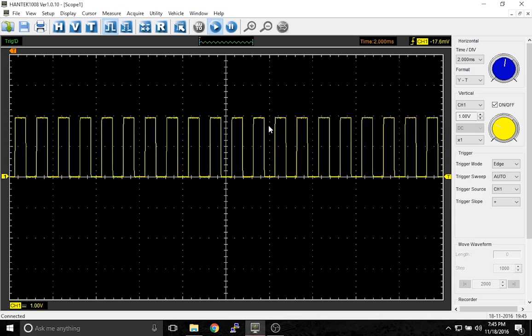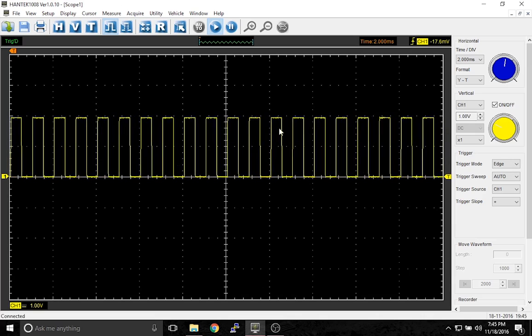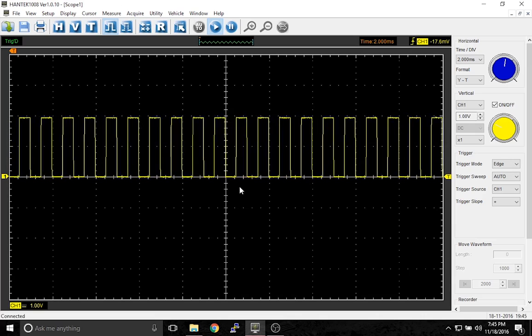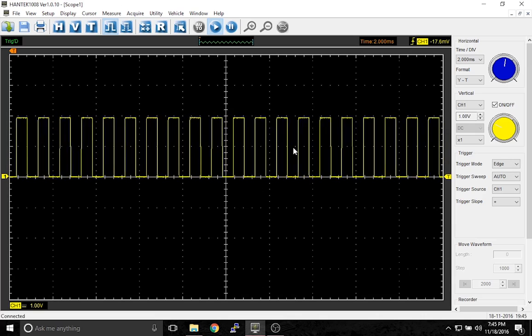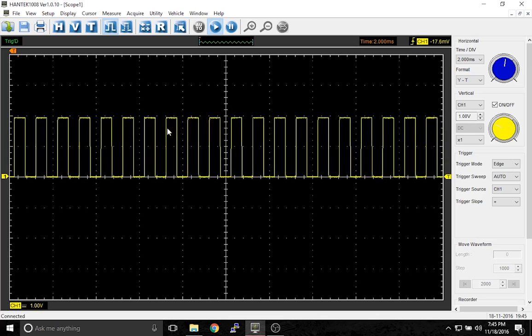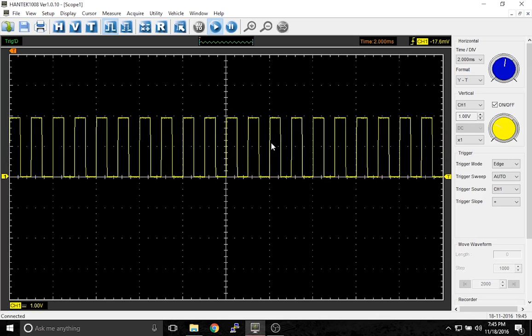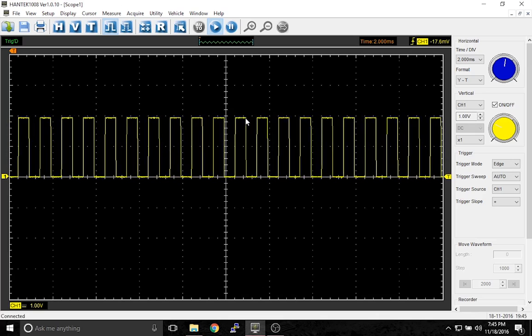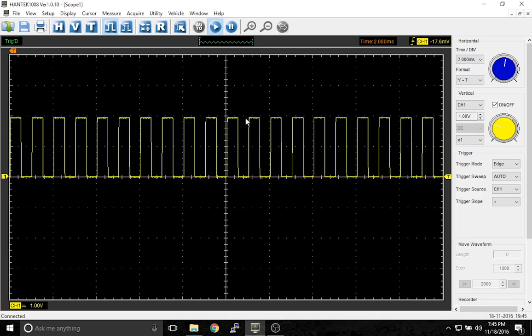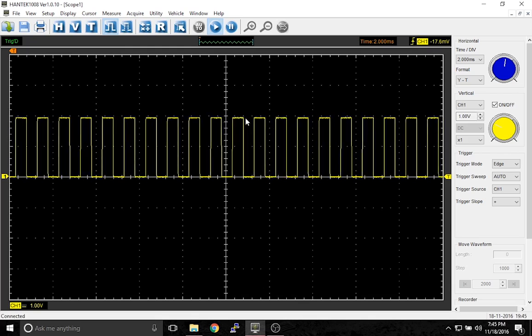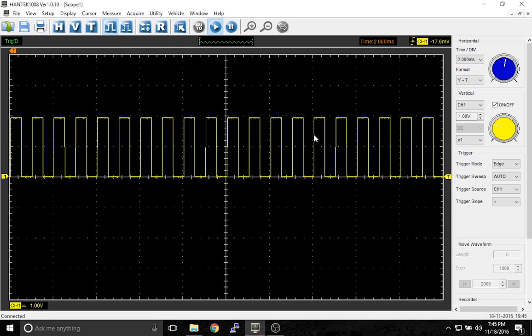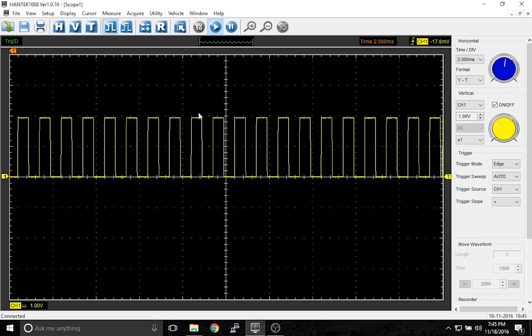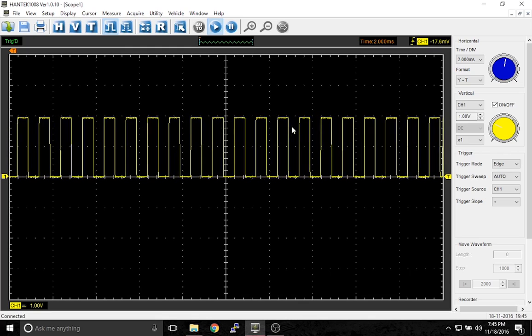So why is this important? What I want to show you here is how to work with a waveform. I'm using a square wave because it's very simple, it's very easy to see, and it's easy to work with.